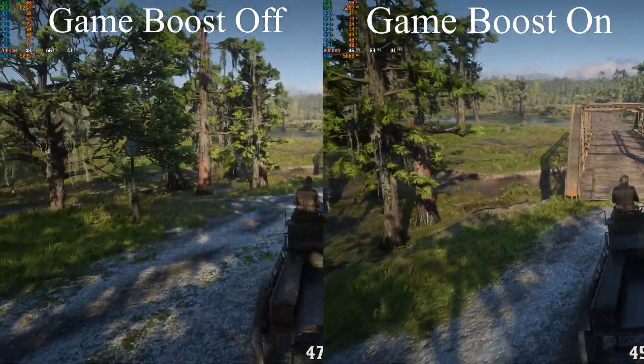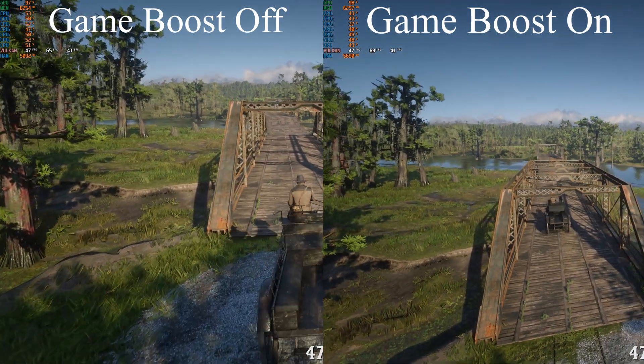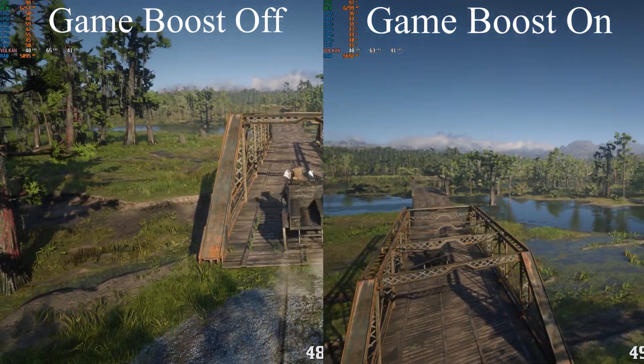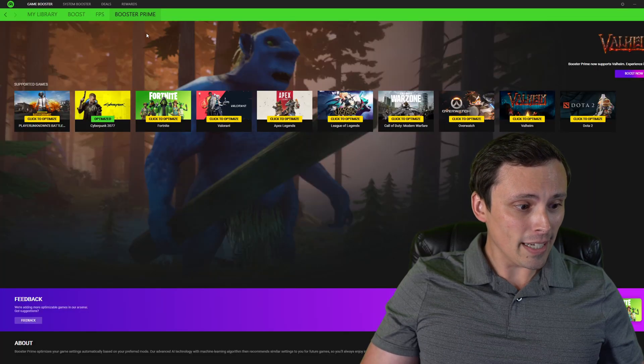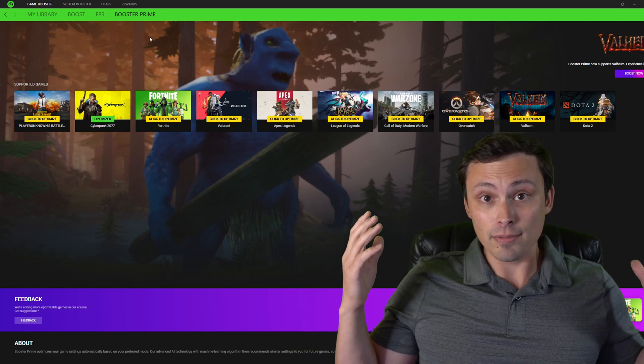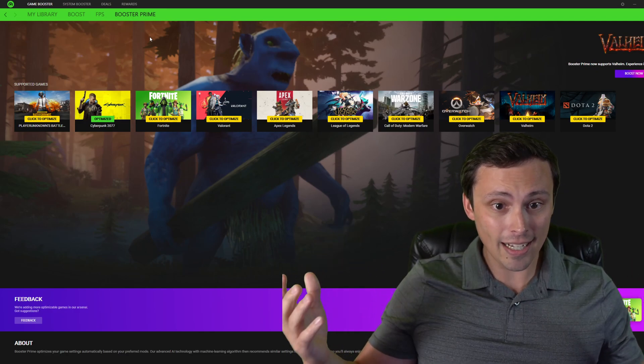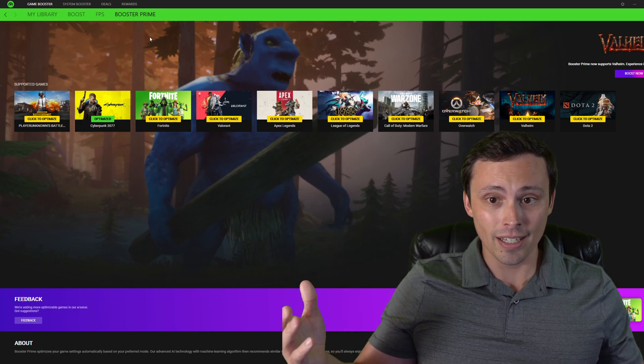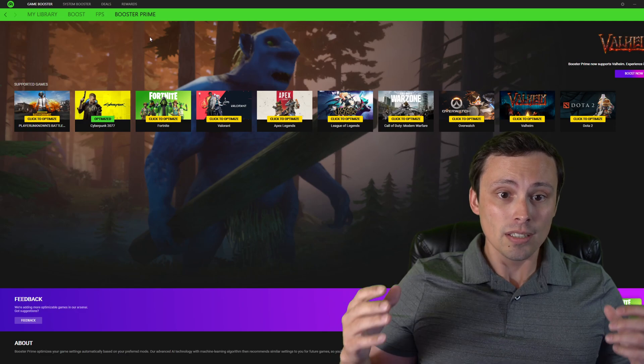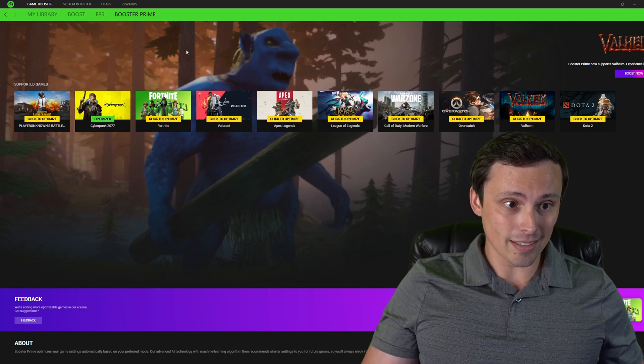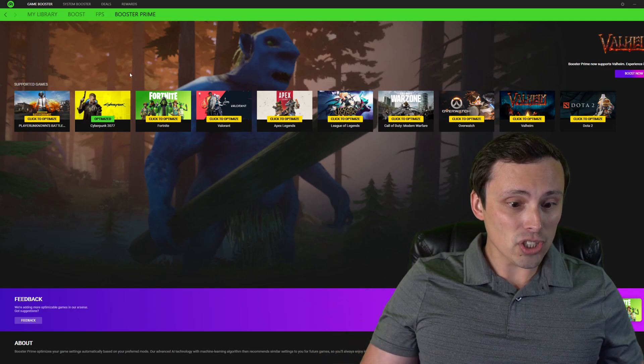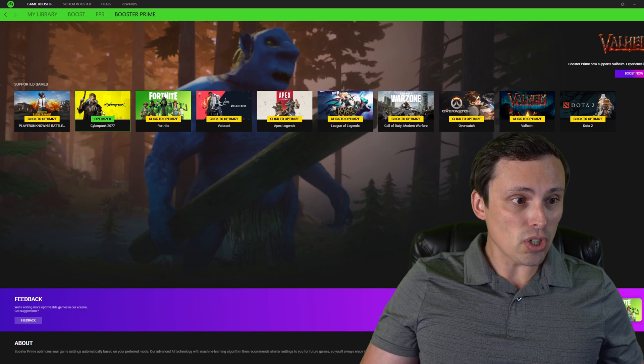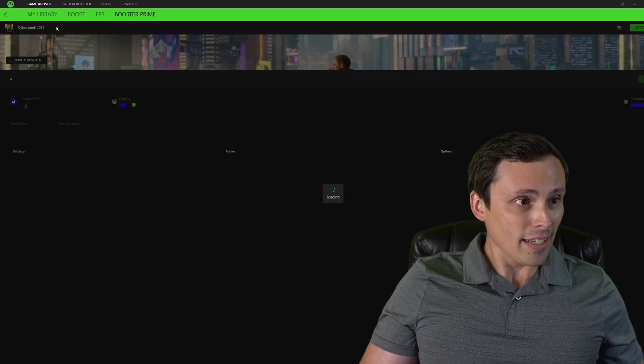All right, let's go ahead and look at what I'm more interested in here, which is the Booster Prime. So the Booster Prime is claiming to be using some kind of machine learning algorithm and AI solution in these supported games to give you really optimal settings. Now, I just don't think it's going to work.